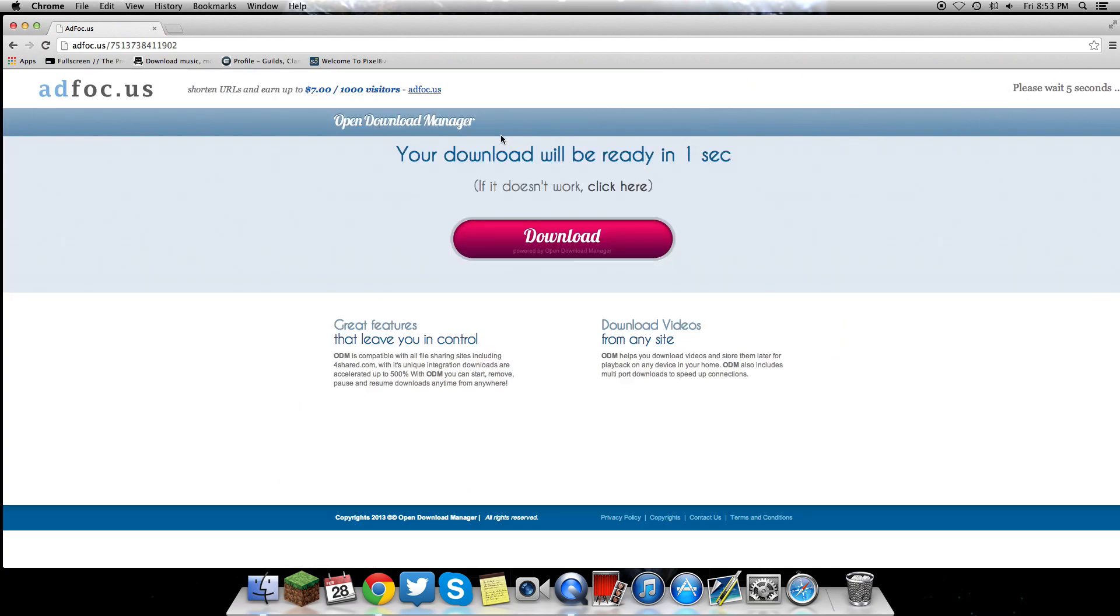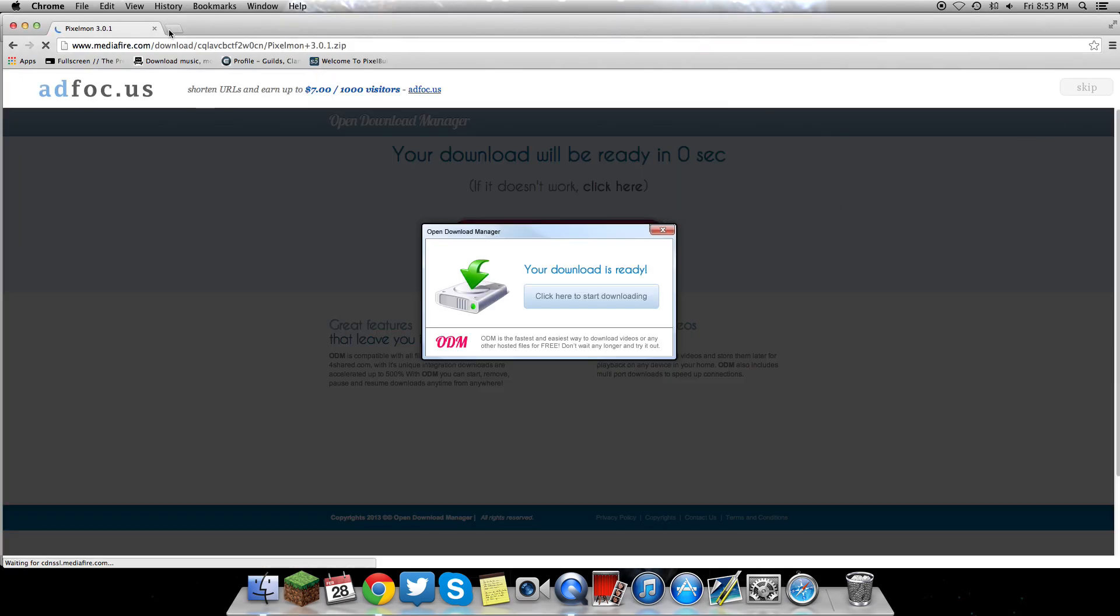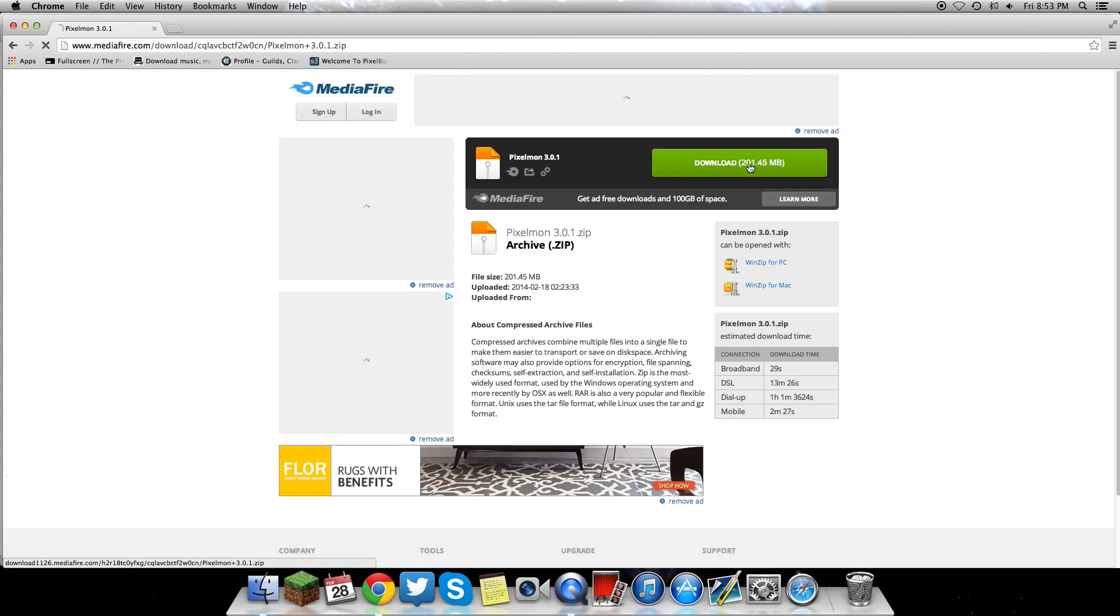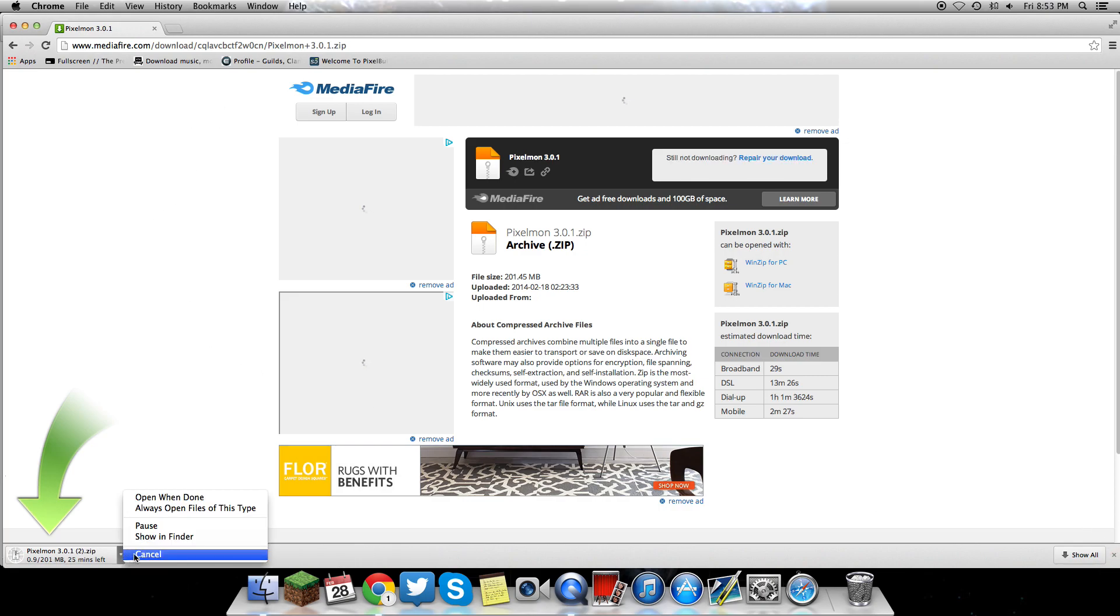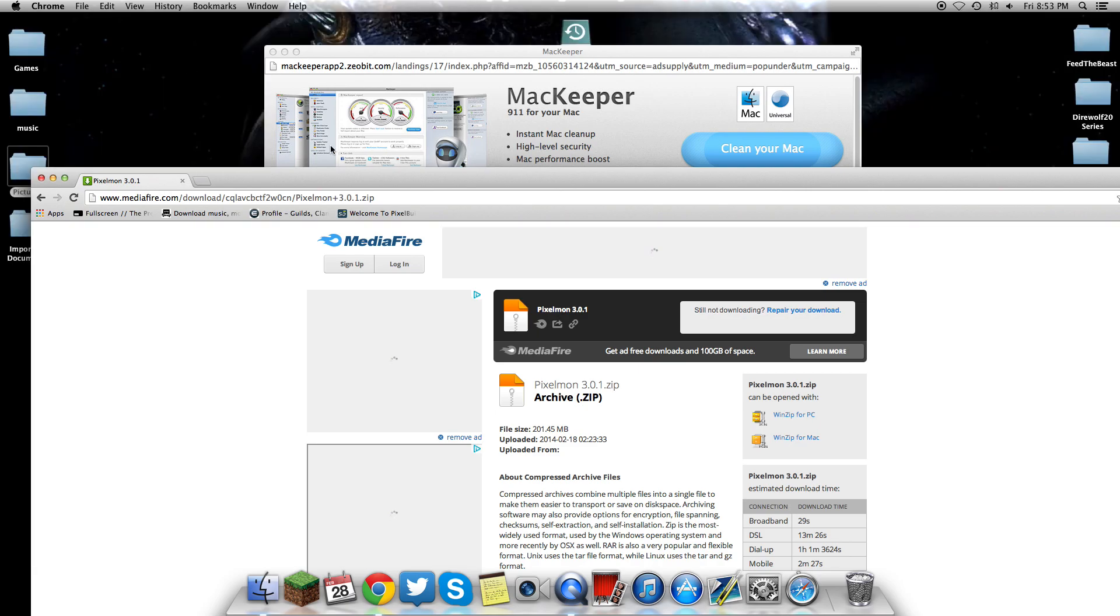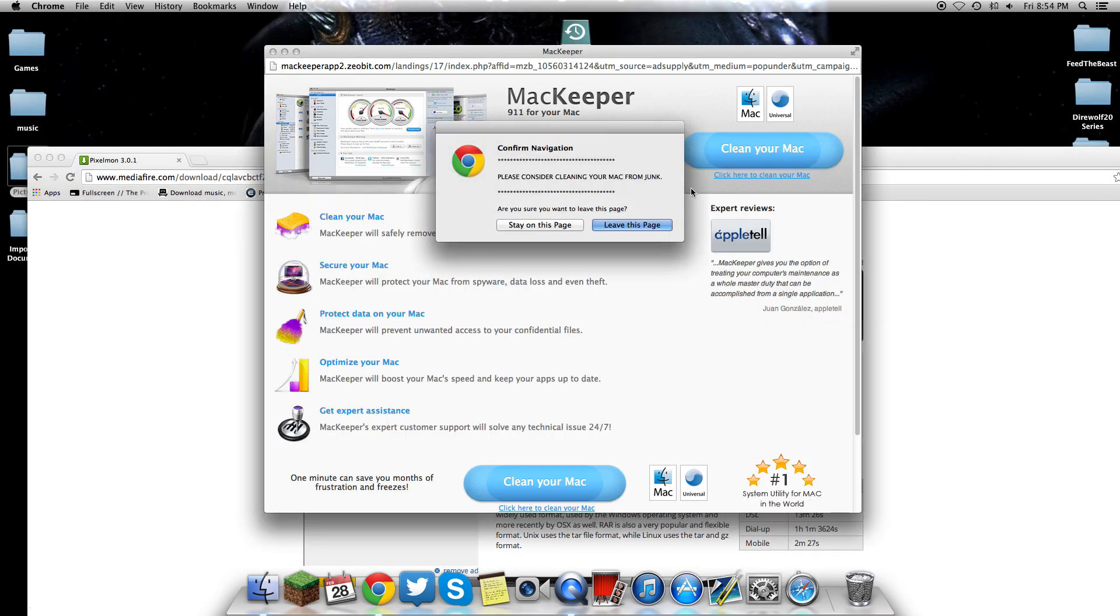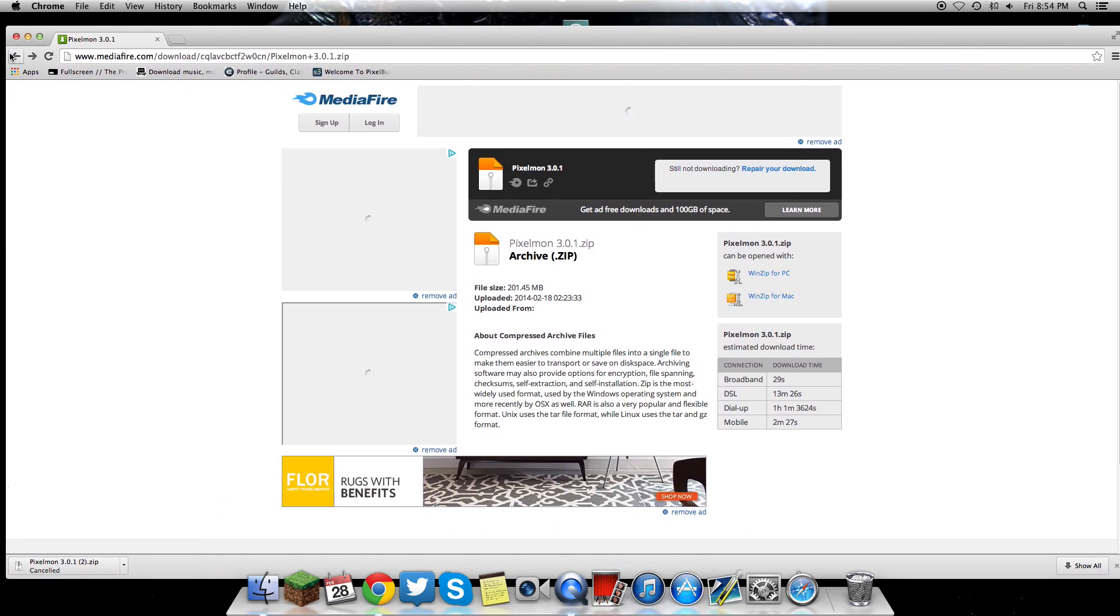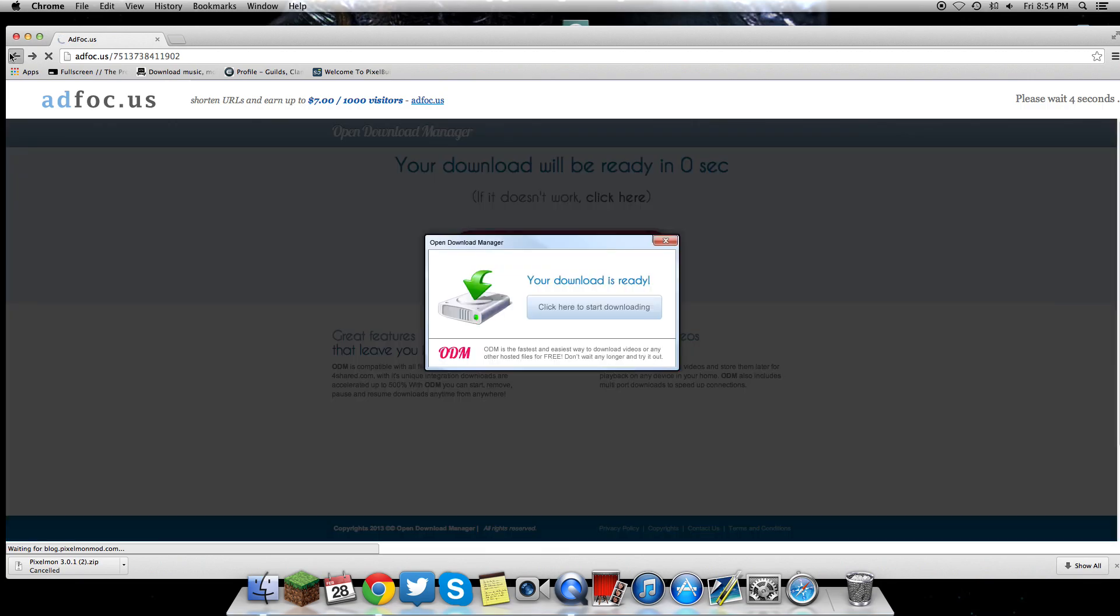You've got to go through these ad fly things, just wait for the time on the top right to finish. The mod is rather big, about 300 megabytes. I'm not going to download this one. I'll just show you the process because I already have it. Close out all the junk that opens up in your background.